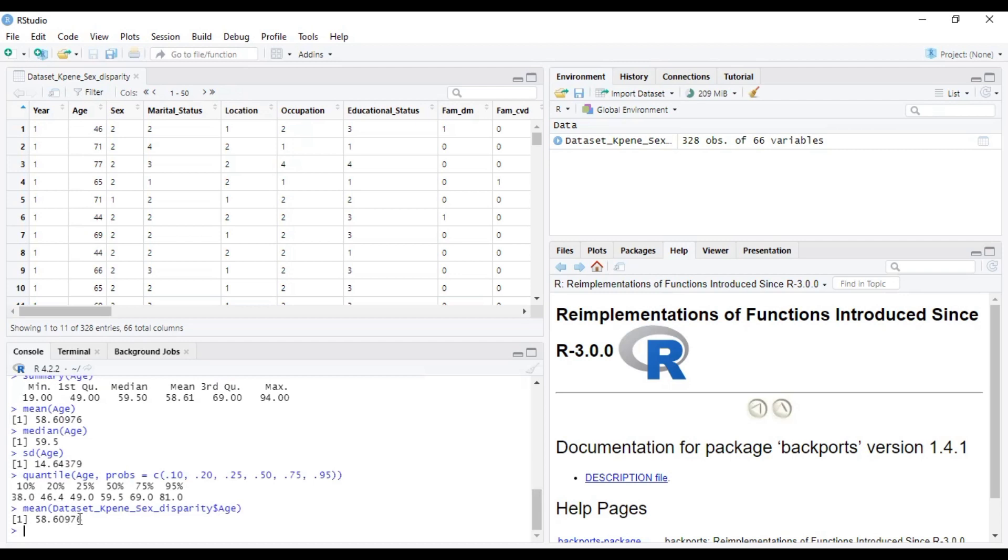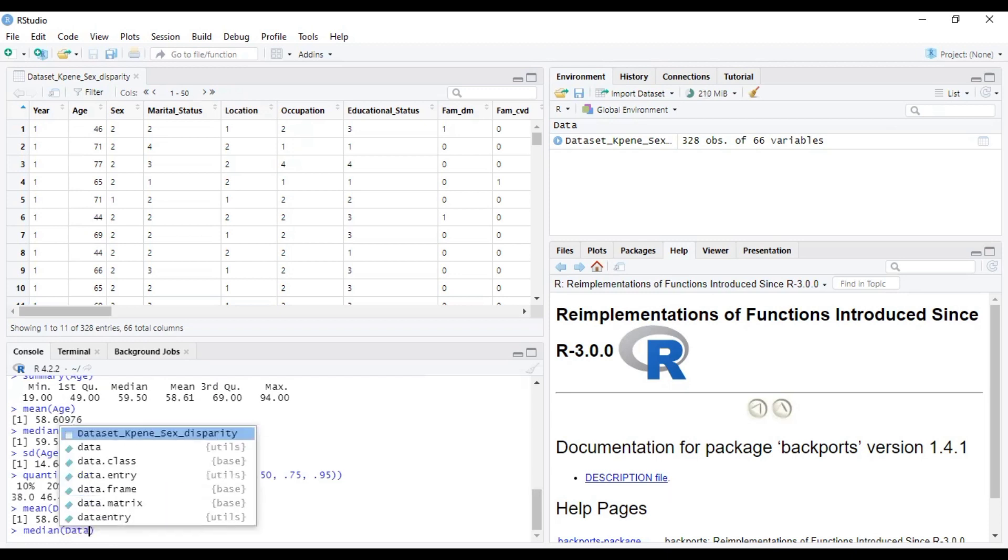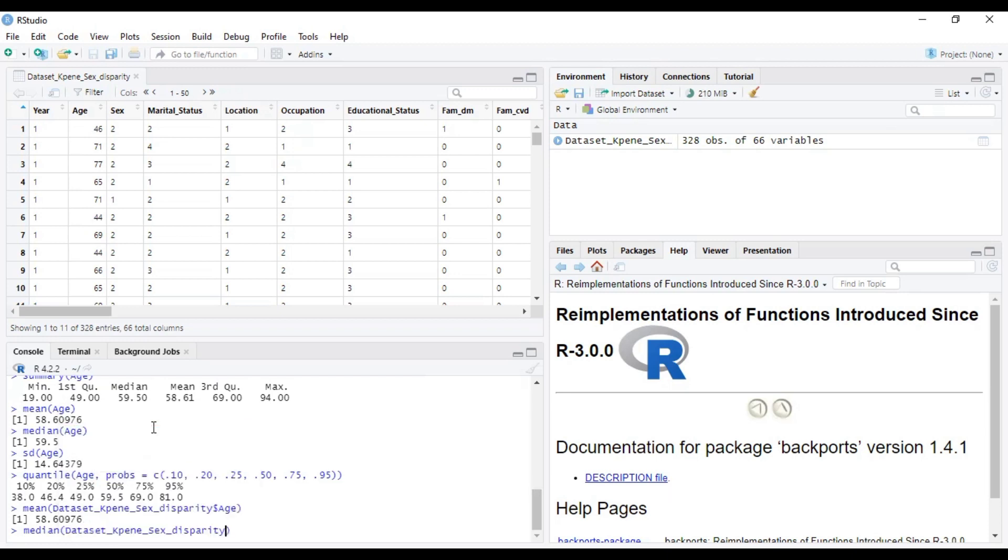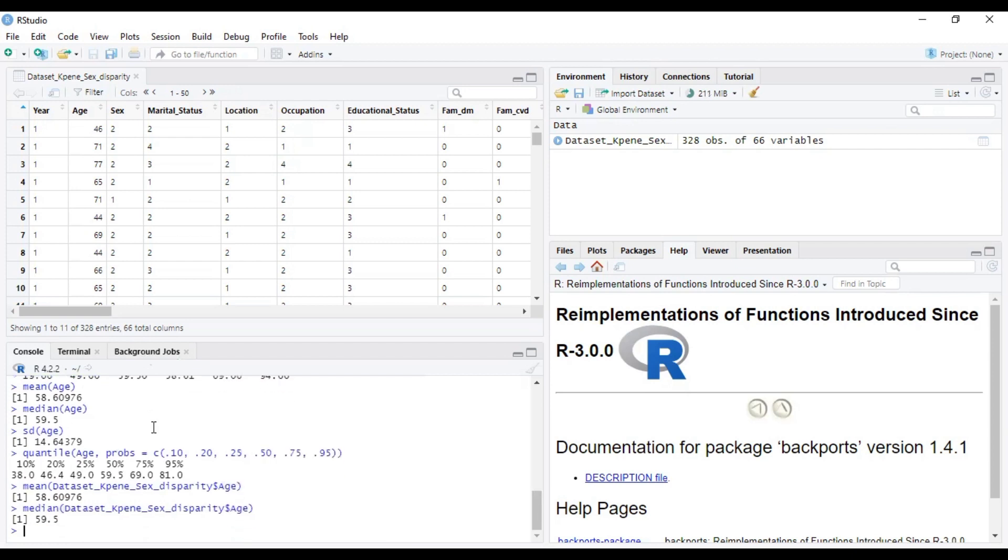and you realize that it gives us the mean. You can also do the same for median - data sets, then the dollar sign, and then age. Now, let's see.